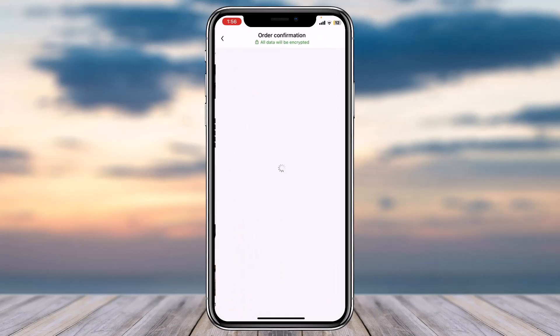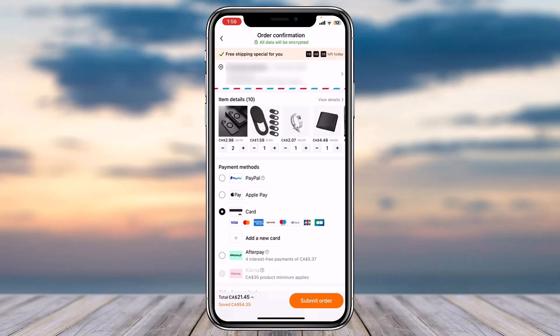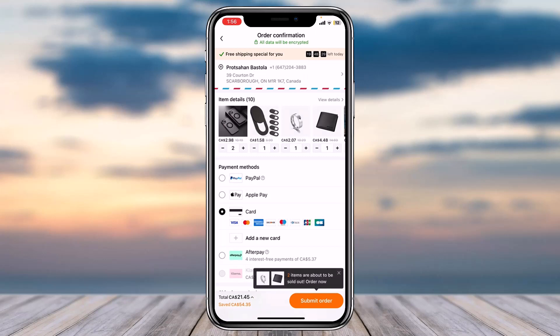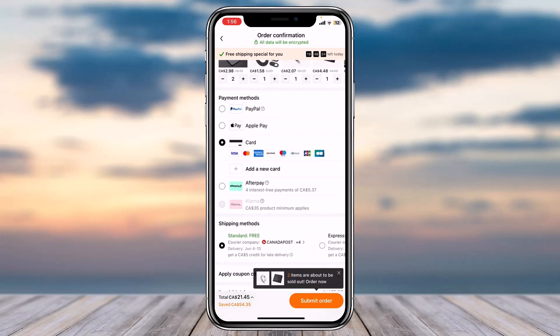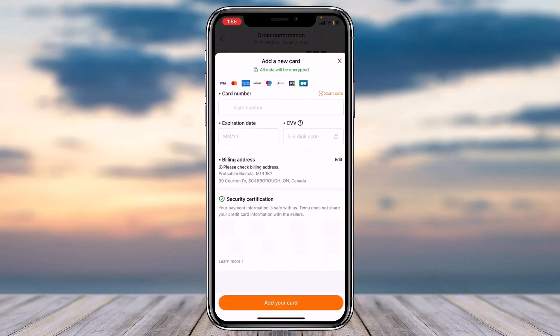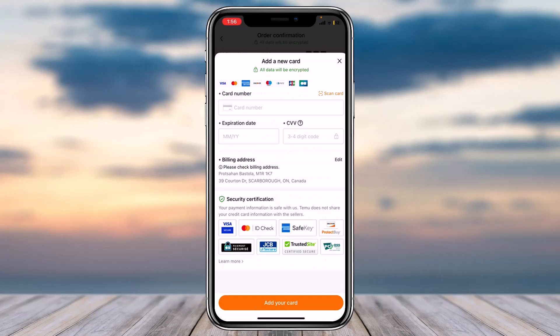Once you've done that, tap on the option continue to checkout. After that, you can change your address over here, or if you don't need to, you can simply choose your payment method. You can choose PayPal, Apple Pay, and various types of card. If you want, you can add a new card by tapping this option right over here.